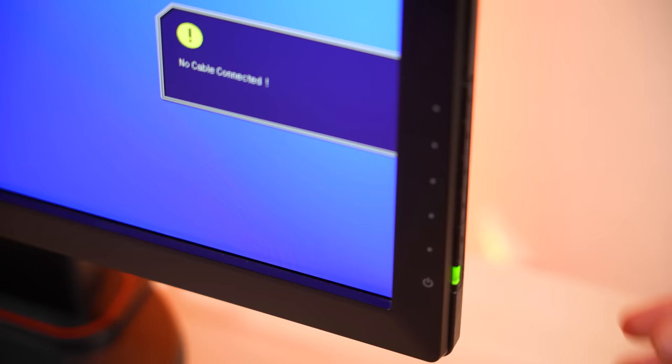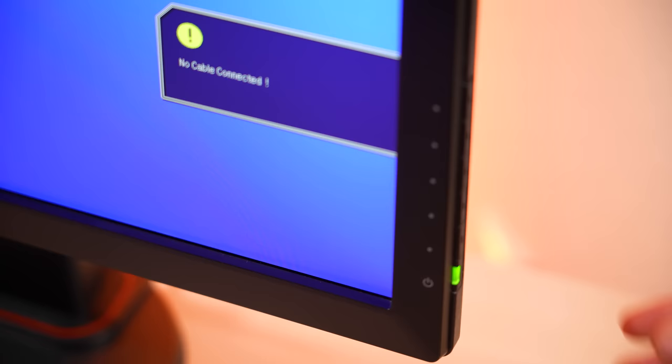The first step is to eliminate user error and make sure that your TV or monitor is on the correct input. Try switching to a different HDMI port or even swap out the HDMI cables to see if it makes a difference.